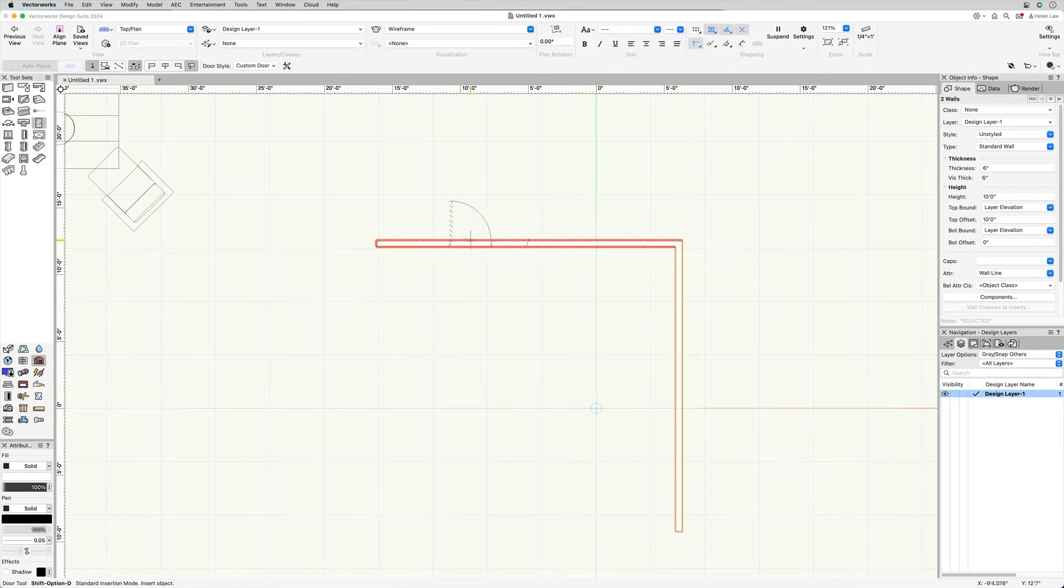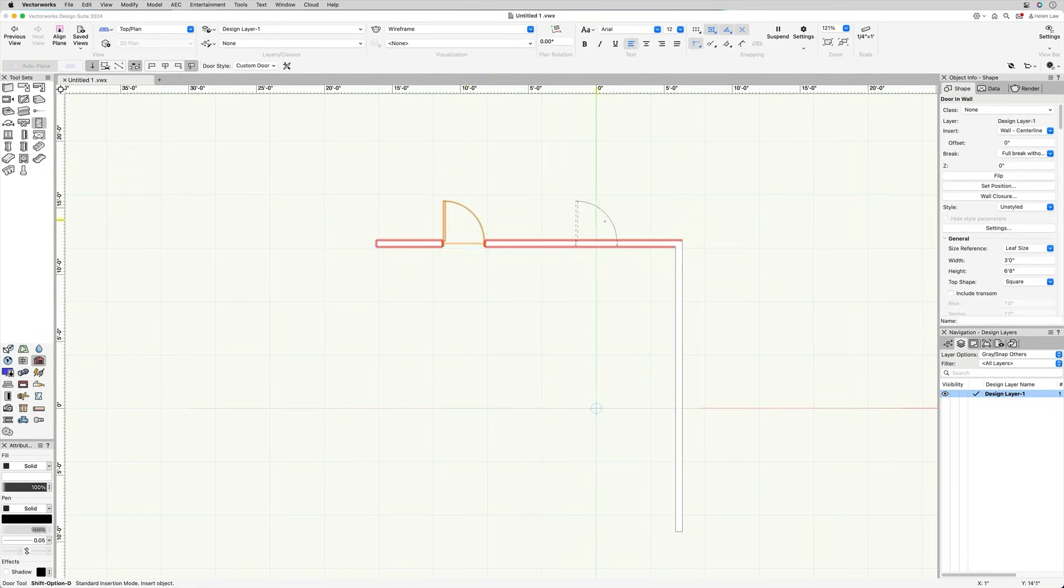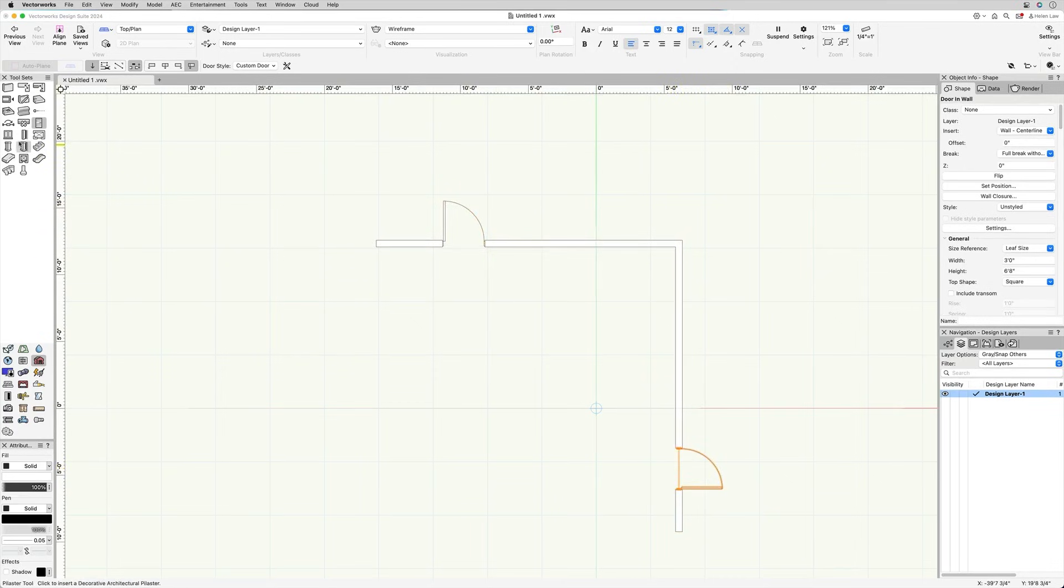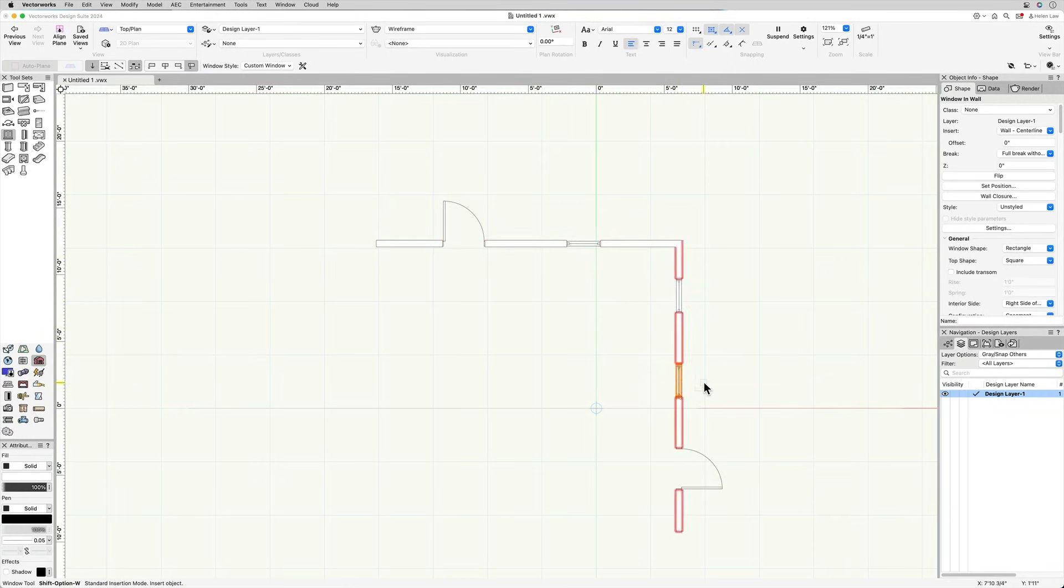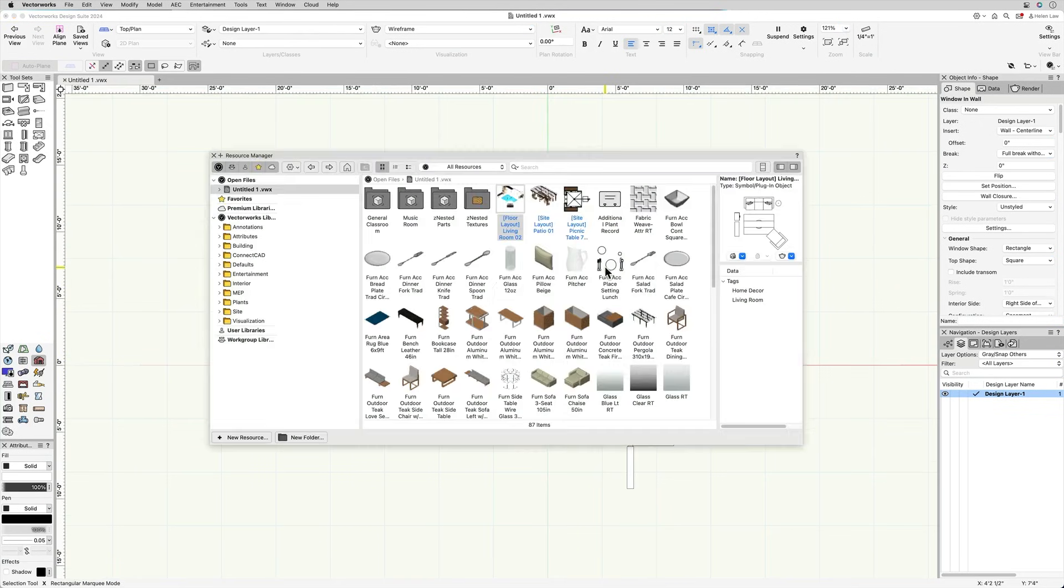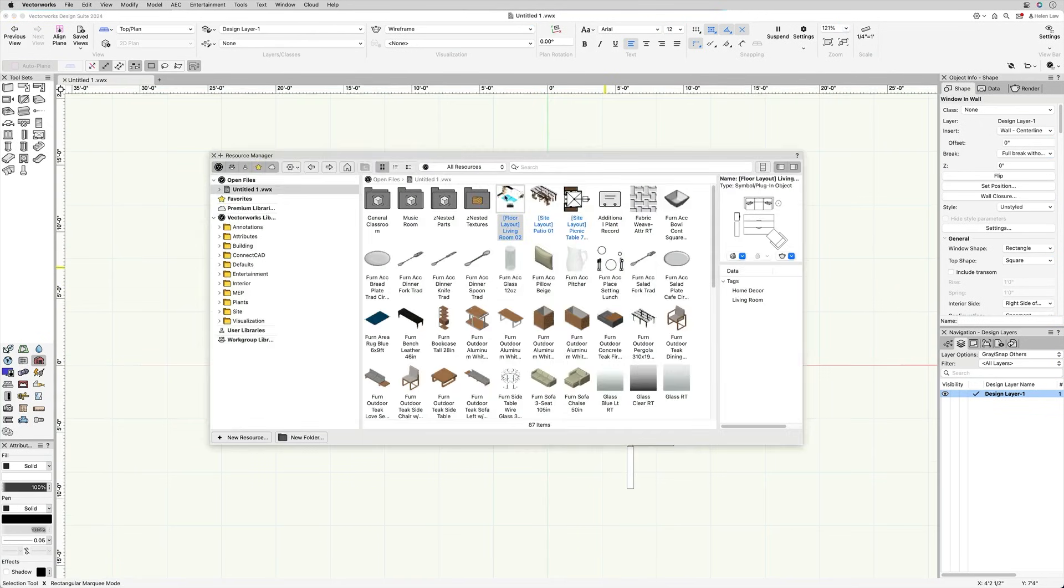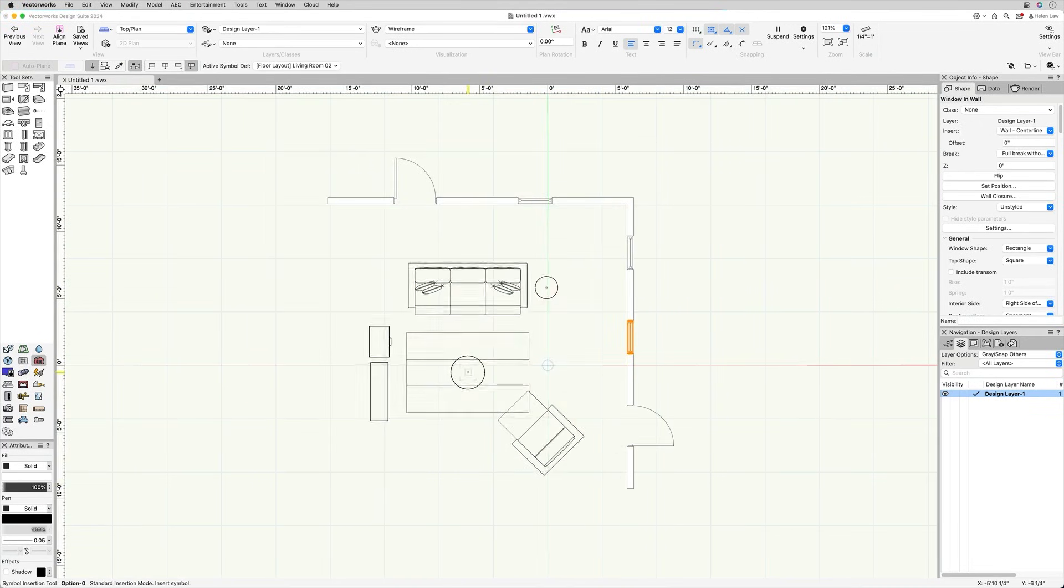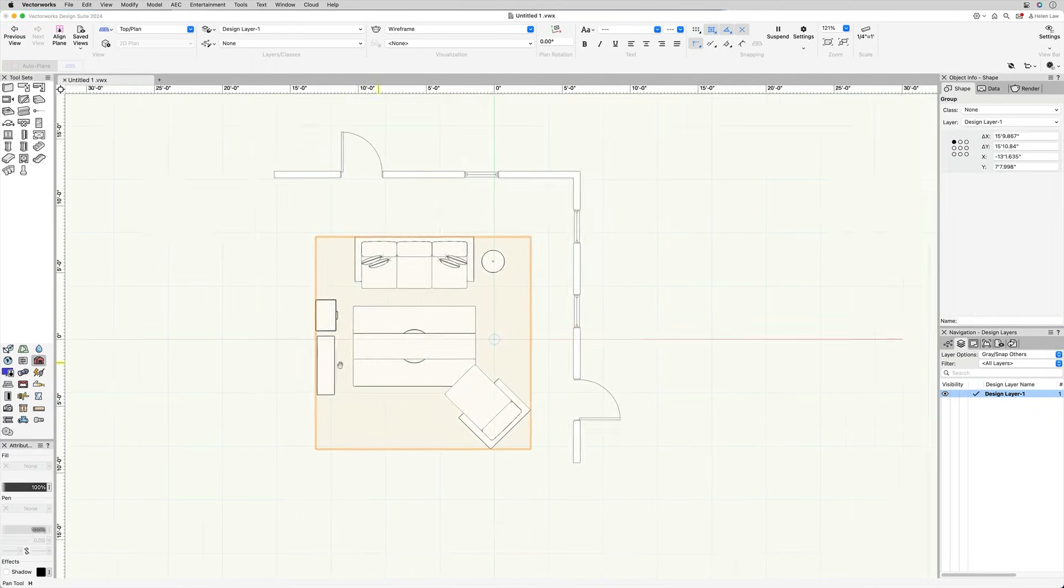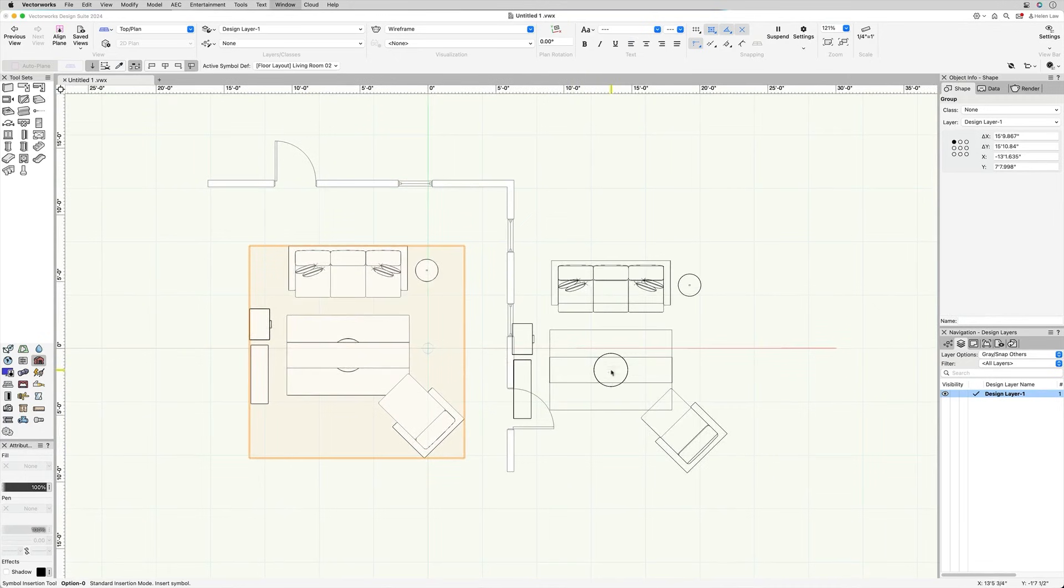When starting a home design, you can draw walls in a top-down view, and the software will instantly generate 3D walls with the correct height and thickness. Doors and windows can be inserted directly into these walls and adjusted through the Object Info Palette, giving you complete control over placement, size, and style. The Resource Manager gives you access to a vast library of design elements, including furniture, lighting, plants, and other components.